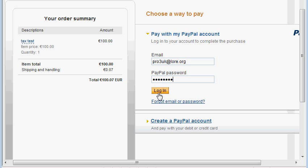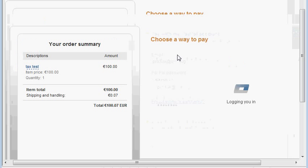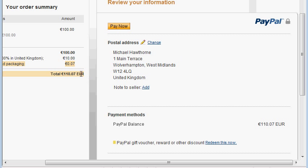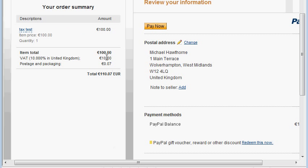Let me log in with an account — this is another UK account, and it should add tax. You can see it added 10% tax on top of 100, but it didn't charge tax on the shipping.